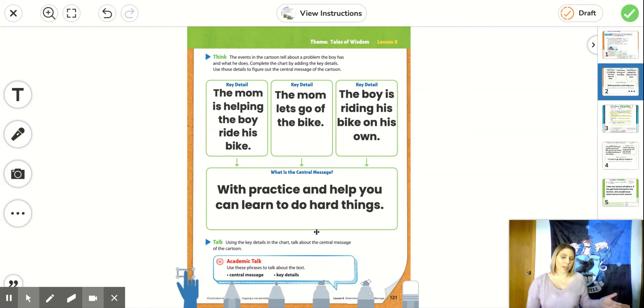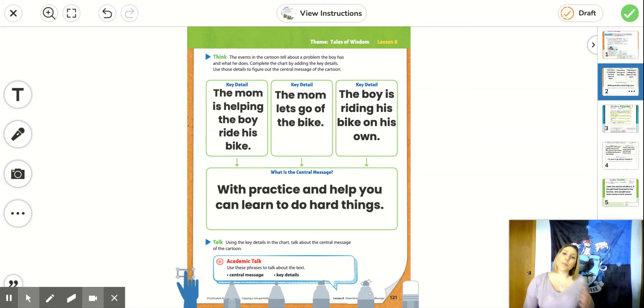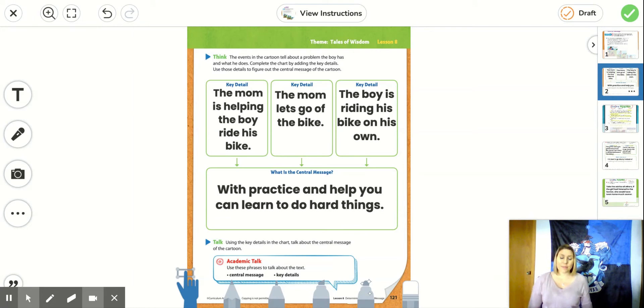And all three of these events lead us to the central message. What's the author trying to teach us? She's trying to teach us that with practice and with help, you can learn to do hard things.